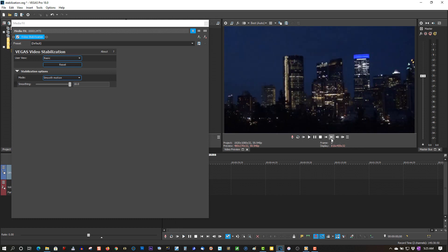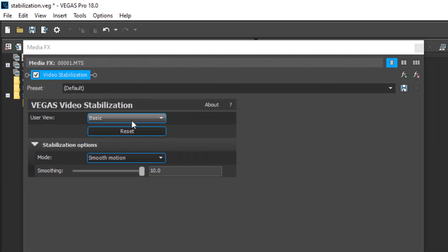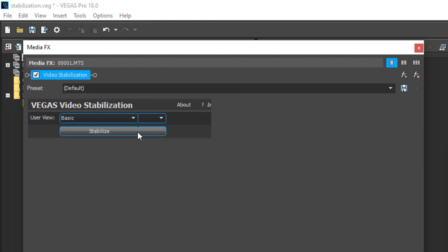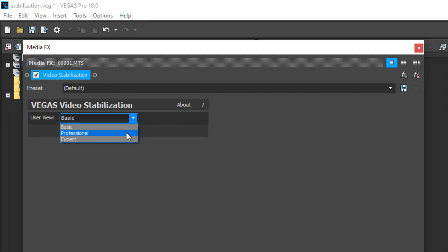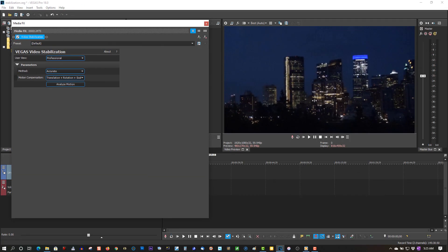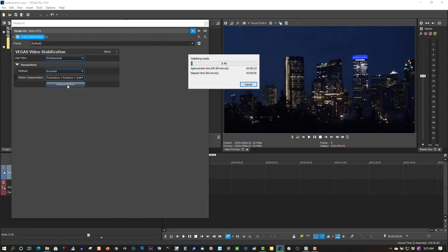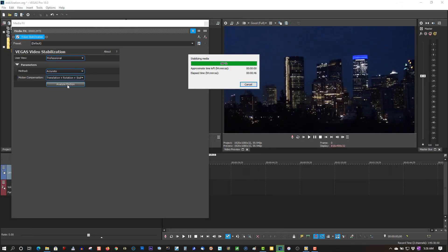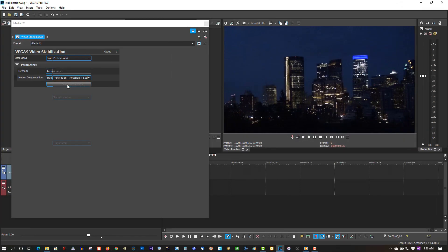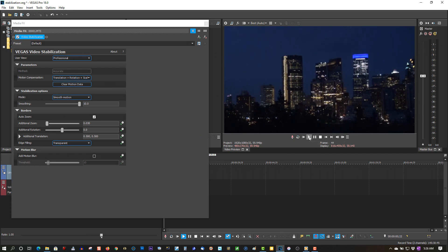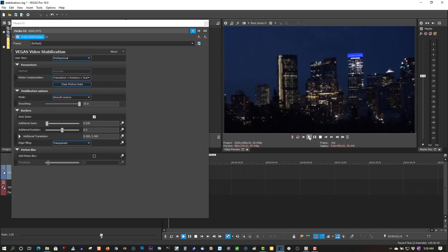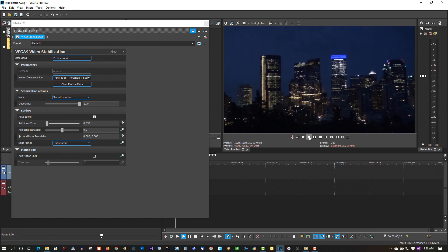But say you want to use expert or professional mode. You have to reset this first — reset it and clear the data. Let's go to professional. And since this is a handheld video, you always want to enable translation, rotation, and scale. So let's analyze this. It's done a very, very nice job at stabilizing the video.